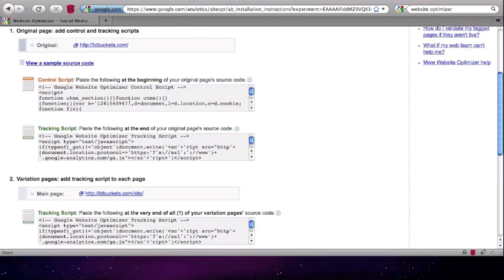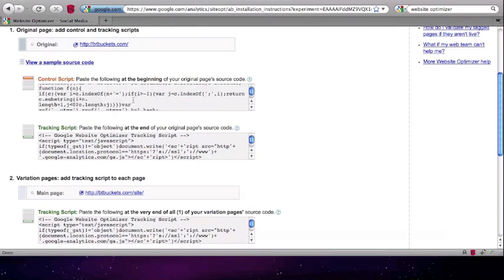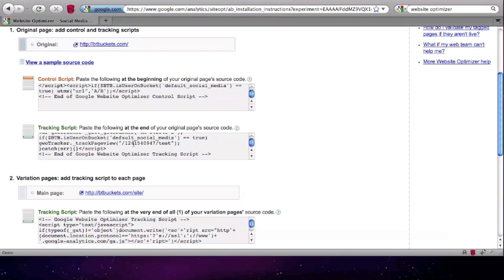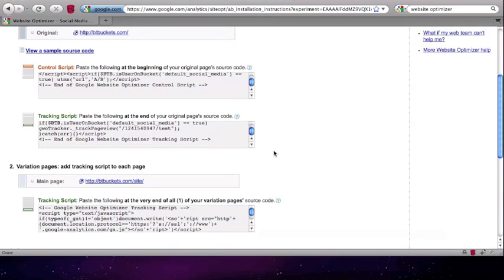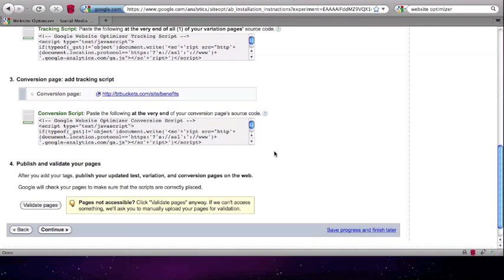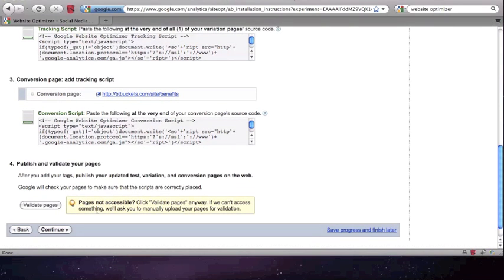Please note that on each page you have to have your BT Buckets tag installed before any of the Google Website Optimizer tags to make sure the test works correctly. The browser add-on disables the Validate Pages function, so you will have to validate the codes manually.